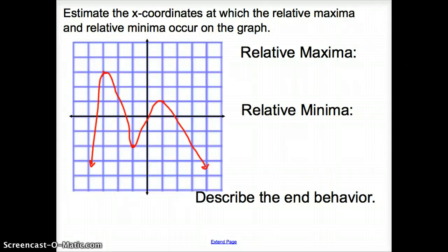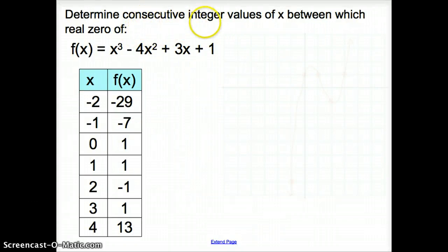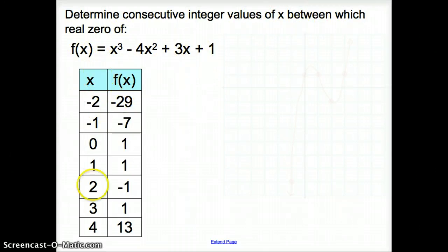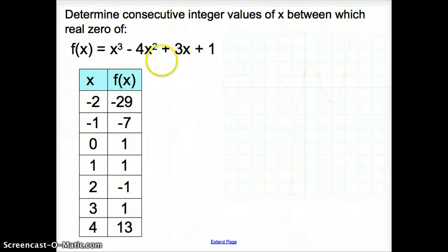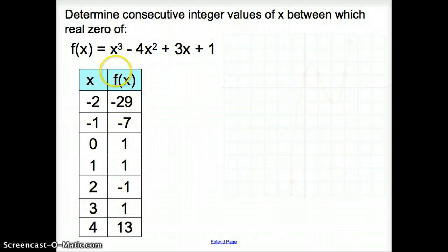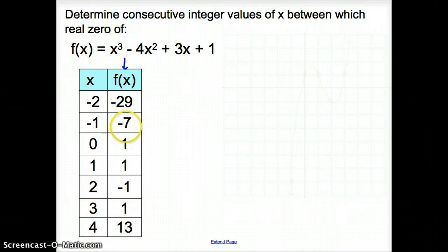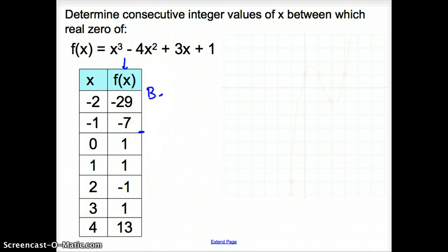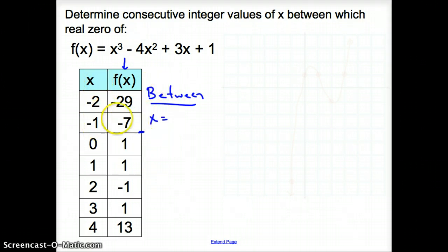We're going to start with the Location Principle. We are asked to determine the consecutive integer values of x between which real zeros of this function occur. Go ahead and make your table, starting with negative 2, negative 1, and see where the graph turns around using the Location Principle. Looking at our f(x) values, I go from negative, negative — still fine — but now I go from negative to positive. So a zero occurs between x = negative 1 and x = 0.